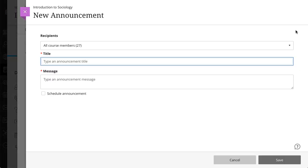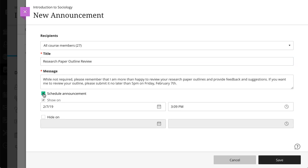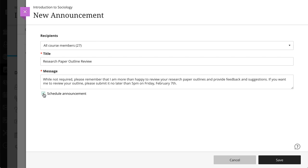Type a title and message text for the announcement. You can also schedule announcements to start and end at certain times. When you are finished, select Save.